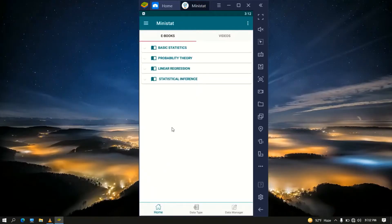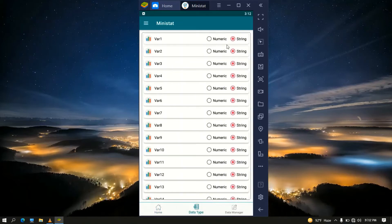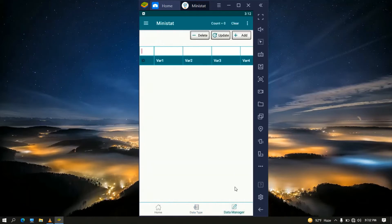Welcome to our YouTube tutorial channel. In this video I'm going to show you how we can manage our data using the MiniStat application. When we open MiniStat for the first time we get three views: the first is the home view, the second is the data type view where we can classify variables as string or numeric. Quantitative variables — either continuous or discrete — are set as numeric, and qualitative variables — nominal or ordinal — are set as string. The third view is the data manager view, where we can manage our data using the available data managing tools.